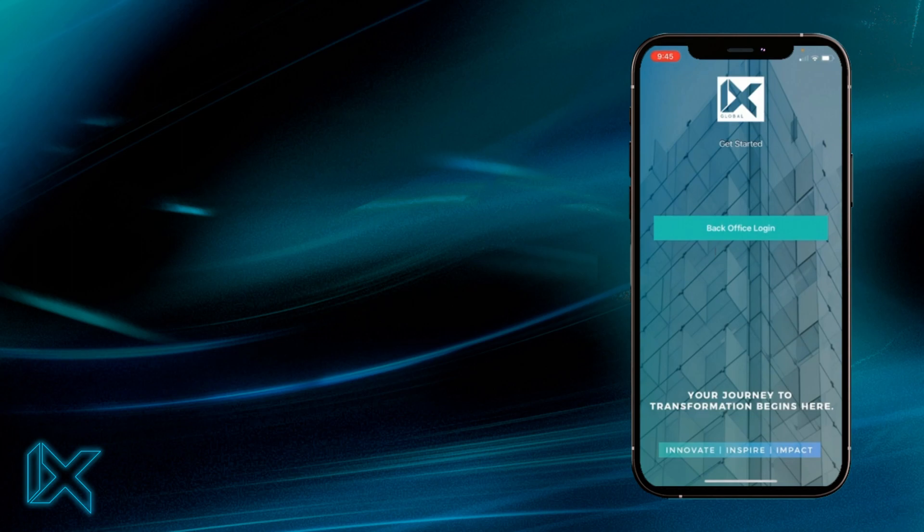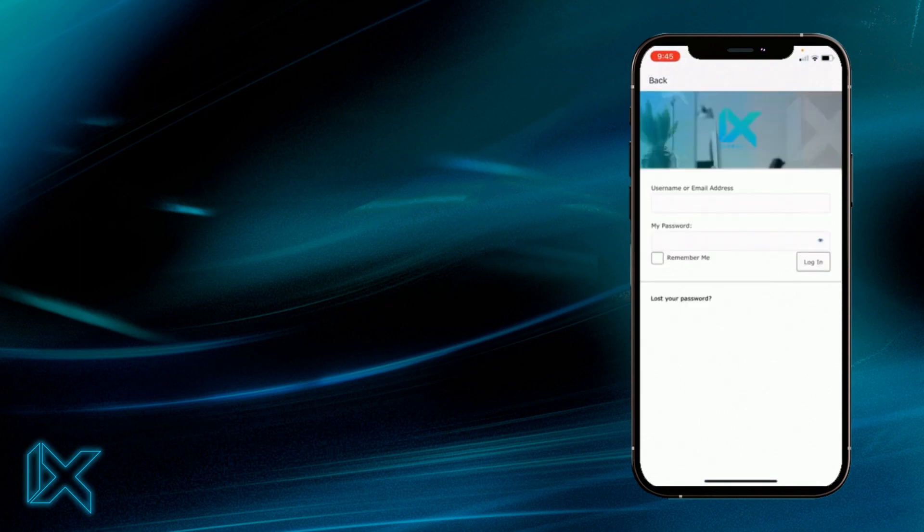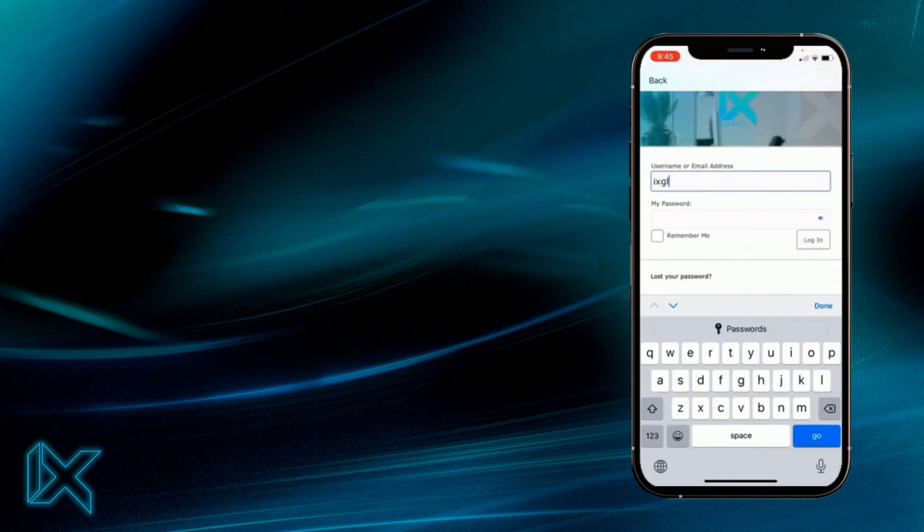So what we'll do here is we'll click the back office login button. Depending where you're at in the world, it might take a few seconds to load. Just give it some time, it's connecting to all our systems.